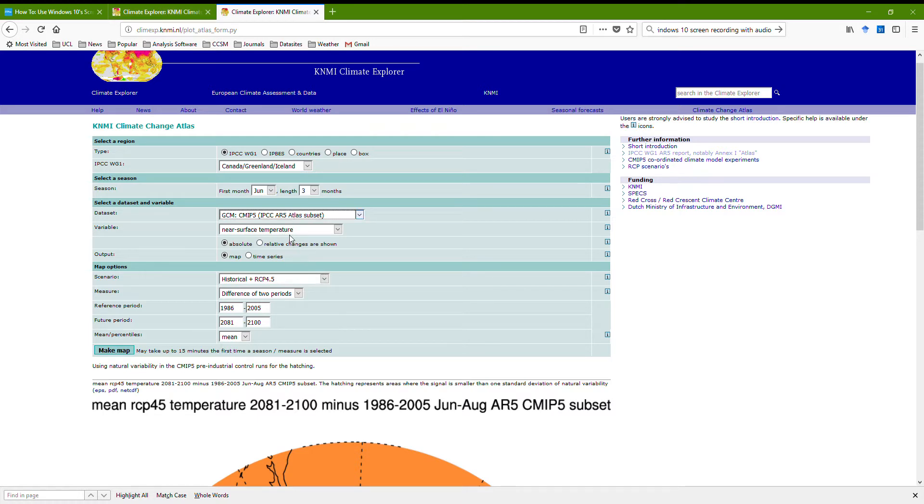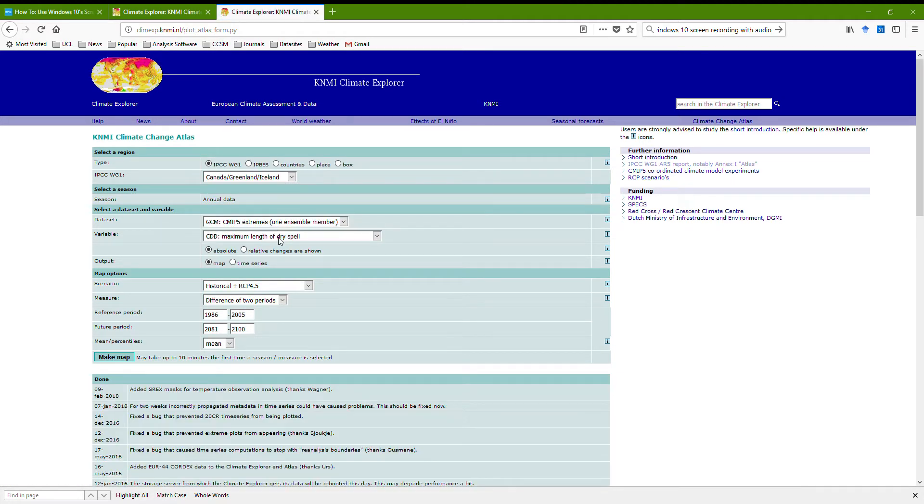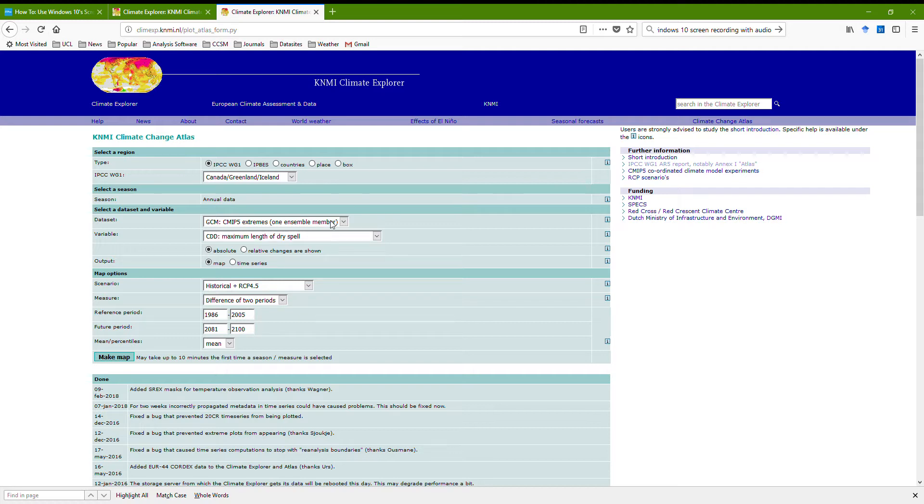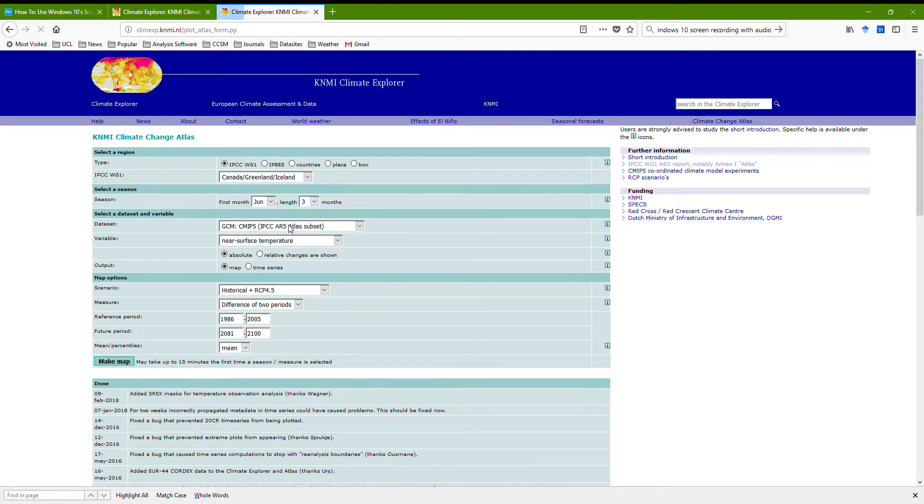There are different data sets here you can pick, so you can pick observations and do the same analysis with the observations. You can pick the extremes, and then you get a series of different extremes like the total precipitation when it's raining, or the number of frost days. What might be quite useful to do is just pick the IPCC atlas set.